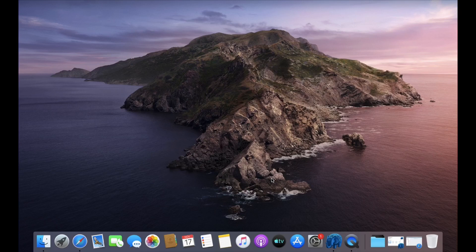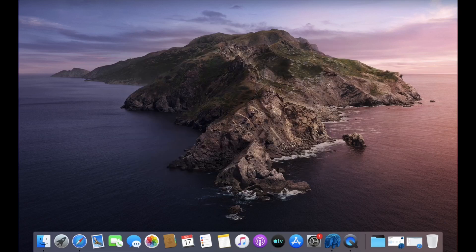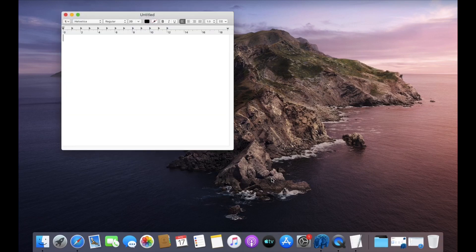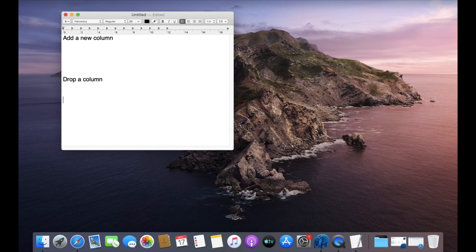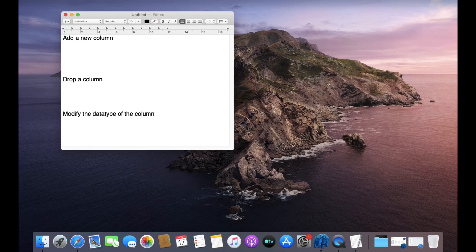Let us first understand the syntax. There are various tasks that you can perform with a single ALTER query. First of all, you can add a new column, then you can drop a column, and you can also modify the data type of a column.